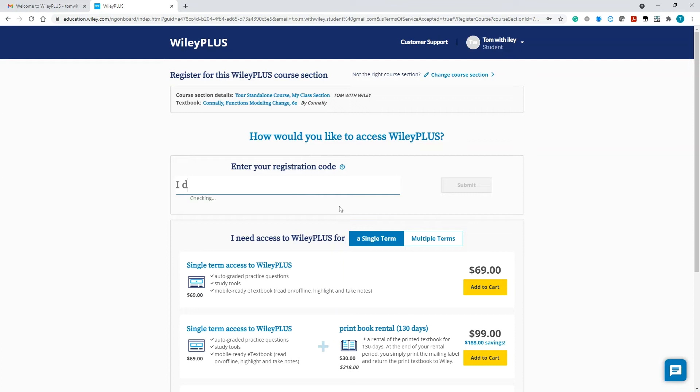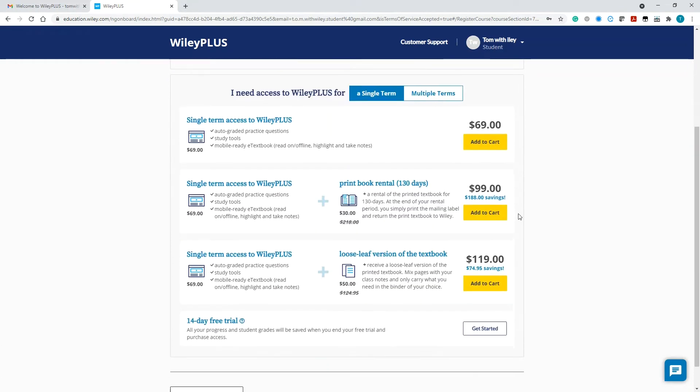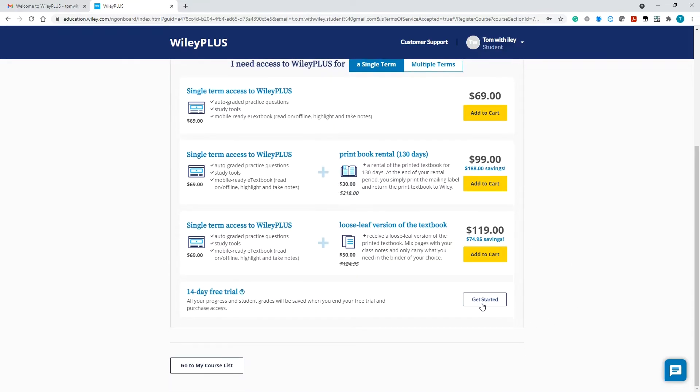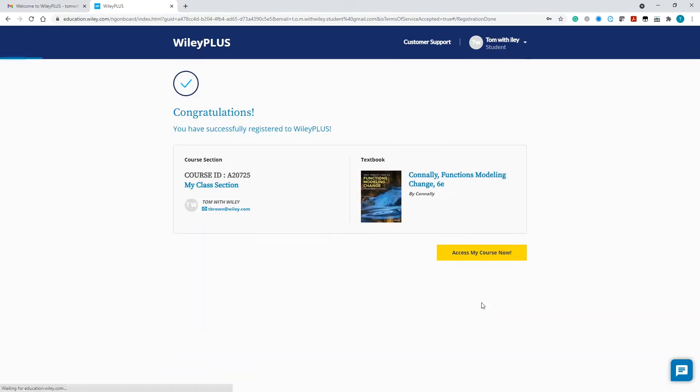Next, you'll be asked to either enter in a registration code that you've purchased at your school bookstore, purchase access directly from us, or to access Wiley Plus through our 14-day free trial. Make your selection, and you're in.